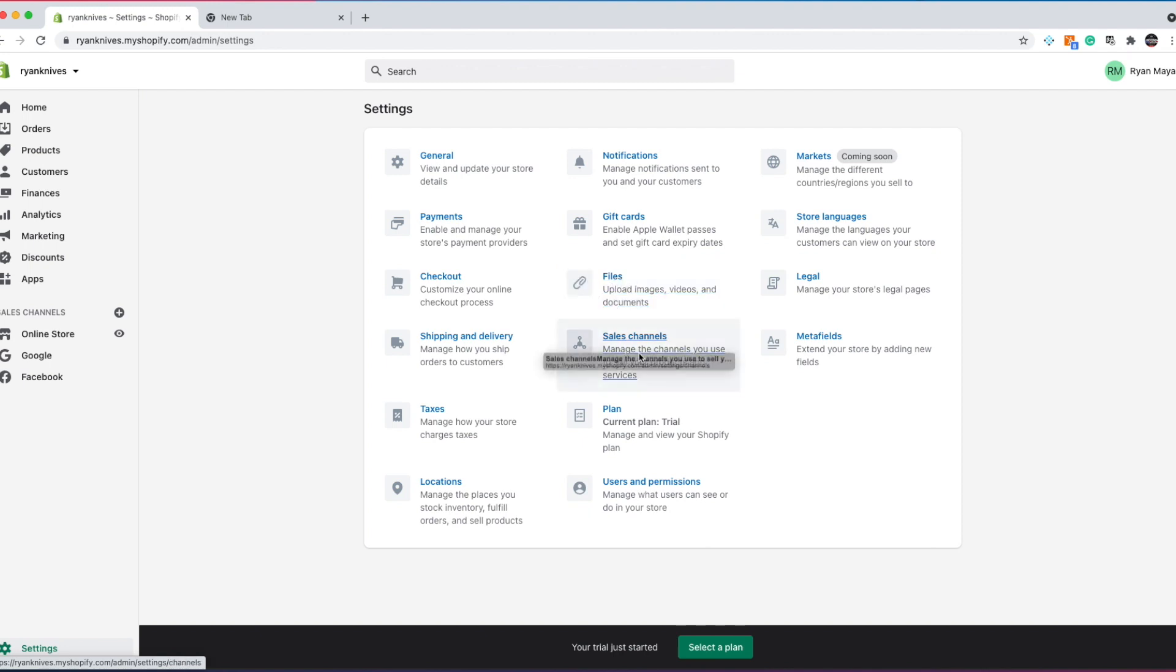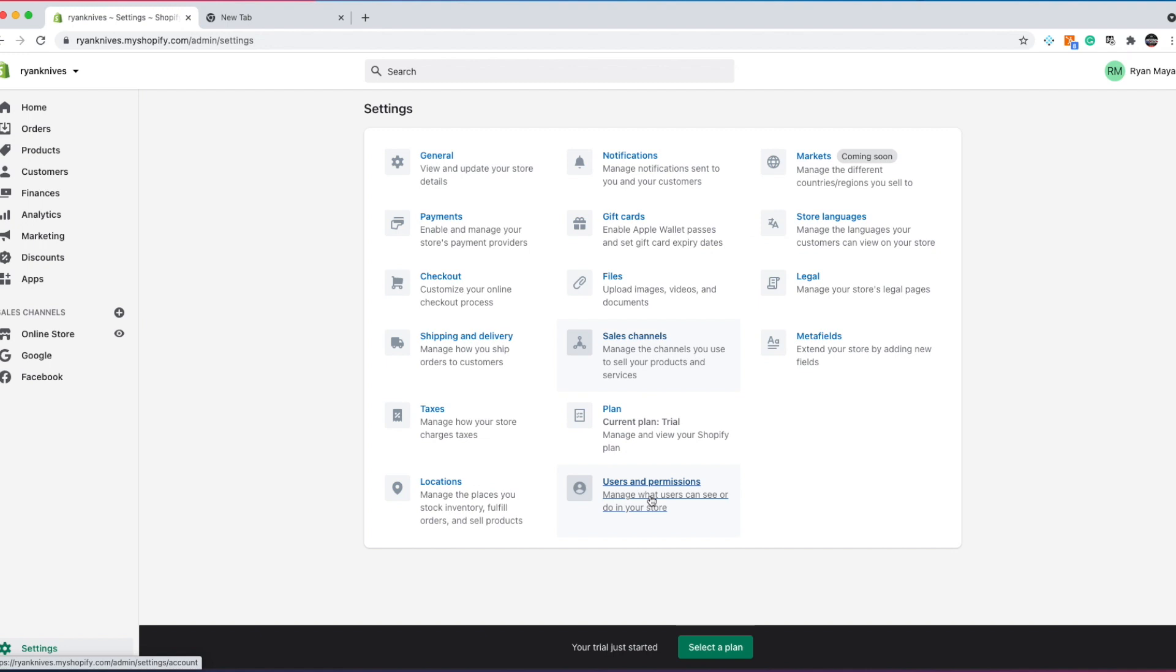This is going to be any files or images. You don't really need this for now. Sales channels, you don't really need for now. The plan, this is when you want to go to launch the store, this is where you'll go to actually launch the store and make it go live. User and permissions. So later on, once you grow the business and you want to hire people, this is where you will actually give them permission. So if you need to hire a virtual assistant for customer service, like I suggest, and what we'll talk about in another section, this is where you'll do it.